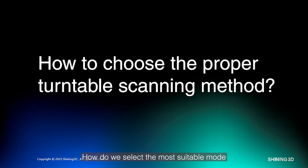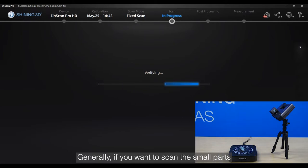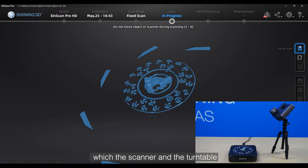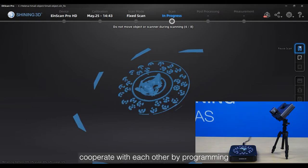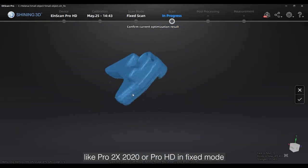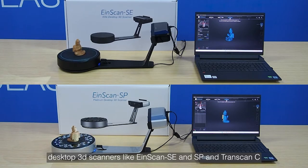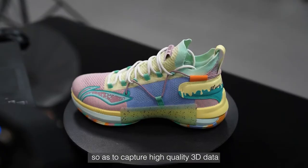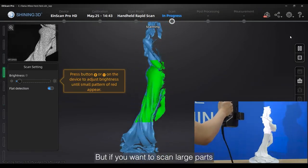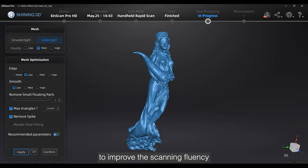How do we select the most suitable mode for scanning with a turntable? Generally, if you want to scan small parts, it is always suggested to use fixed mode, where the scanner and the turntable cooperate with each other by programming — such as Pro2x 2020 or Pro HD in fixed mode, desktop 3D scanners like Einstein SE and SP, and TransScan-C — so as to capture high-quality 3D data. But if you want to scan large parts, handheld scanning with an auto turntable is a good choice to improve scanning fluency.